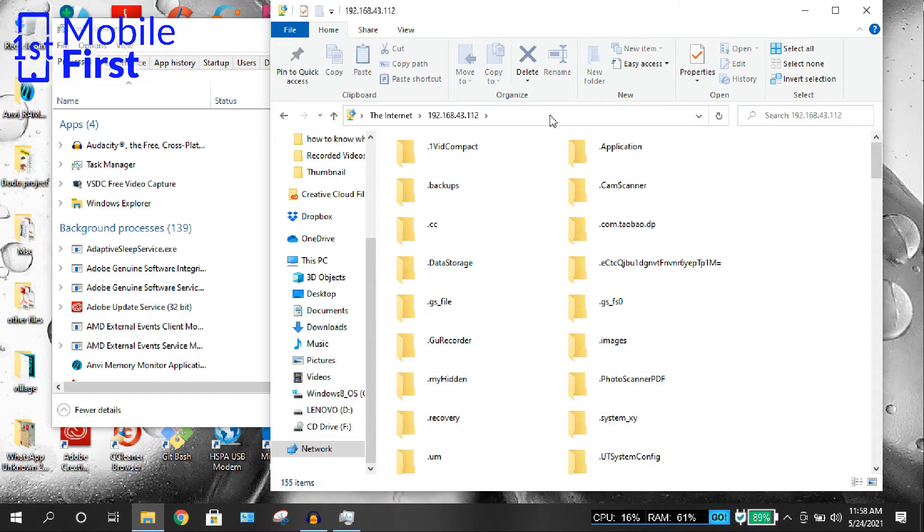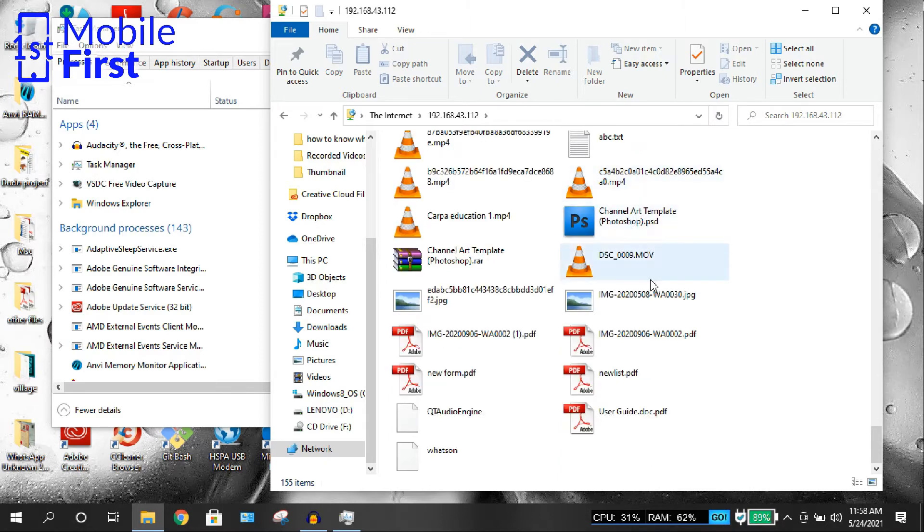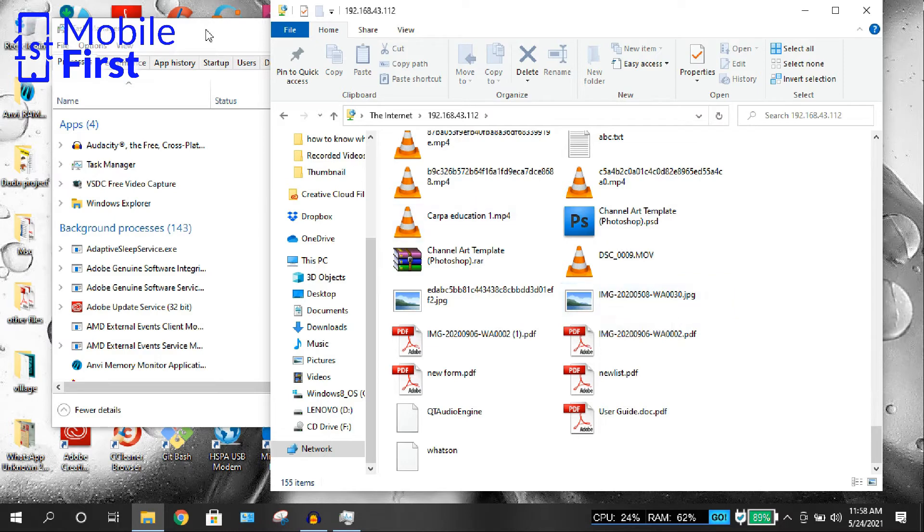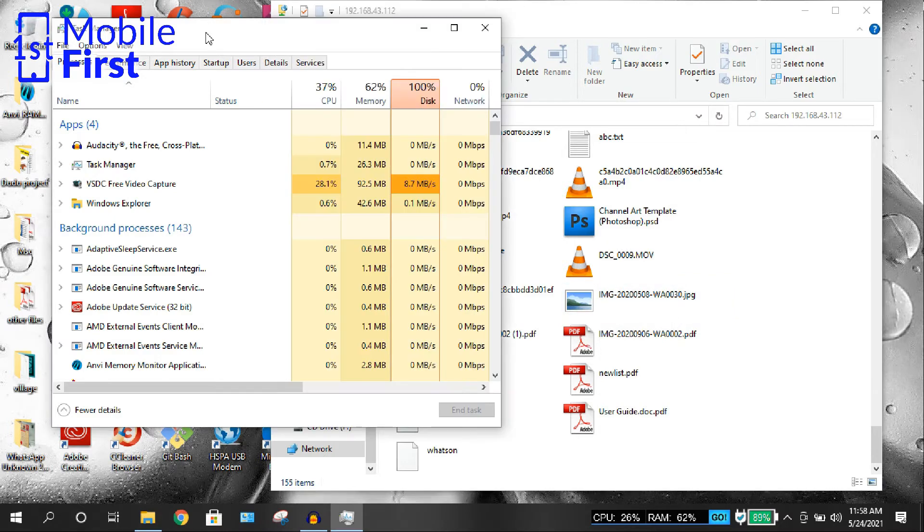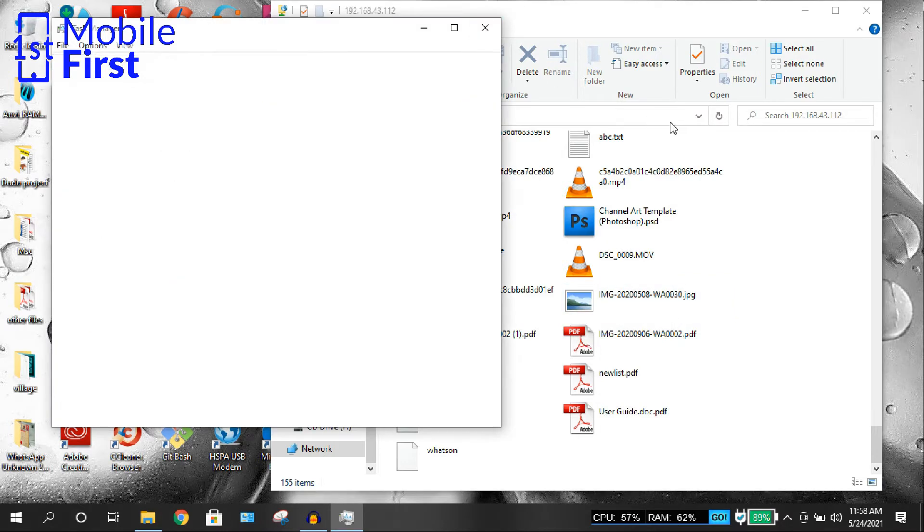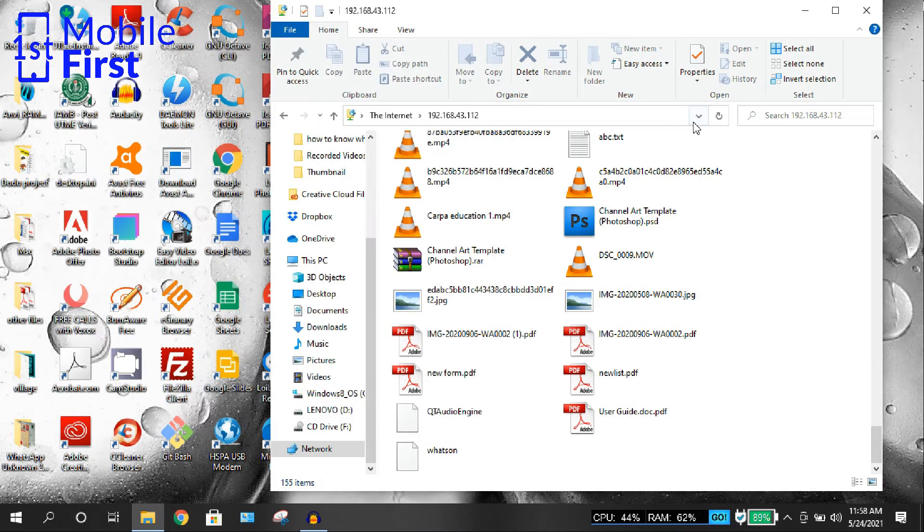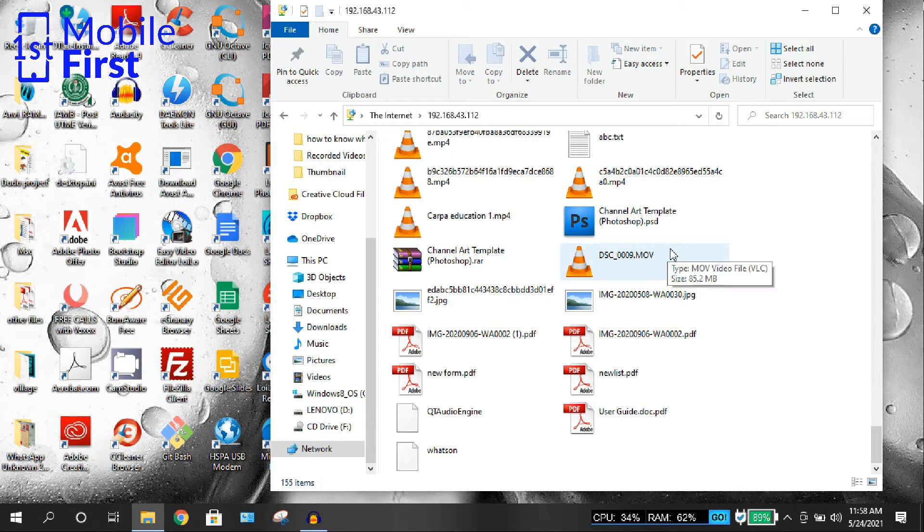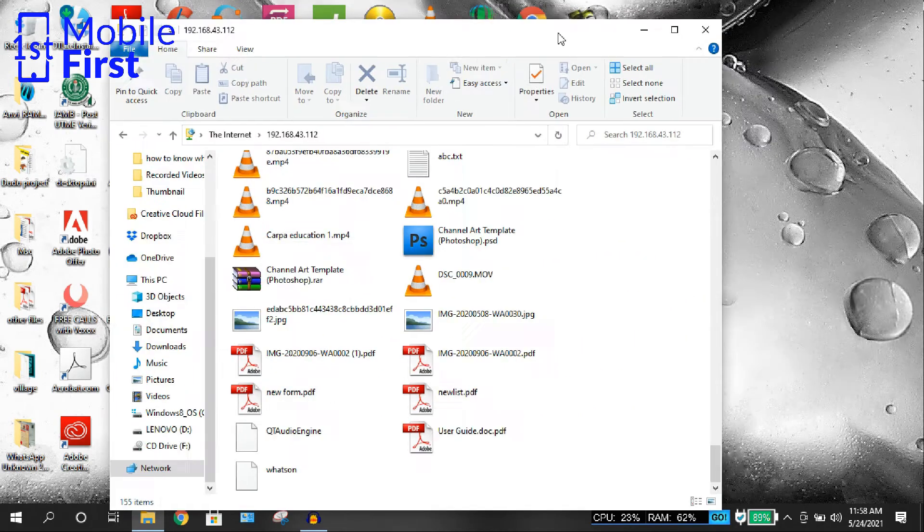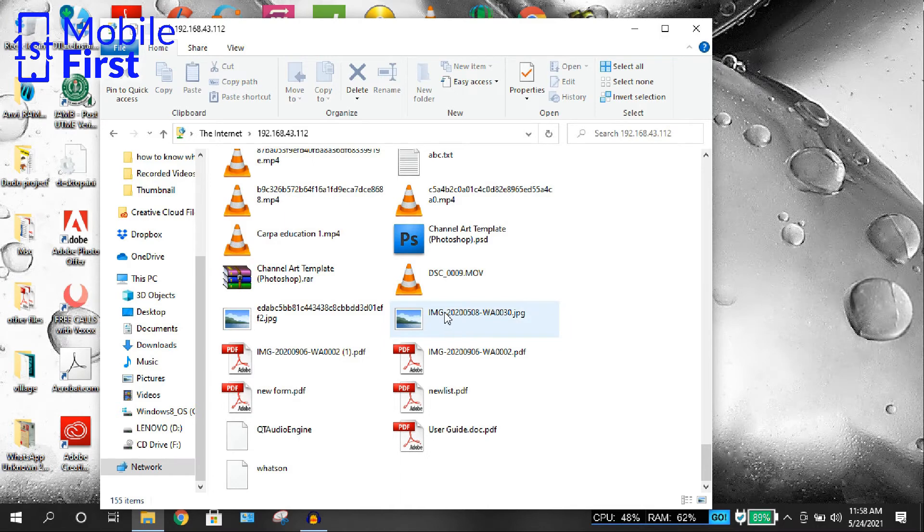Now once you tap on Enter, a list of files will be displayed on your screen. Those are the files that are in your Android device. So from here, you can drag and drop files from your phone to your PC.